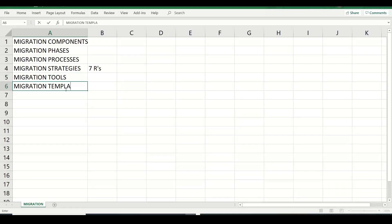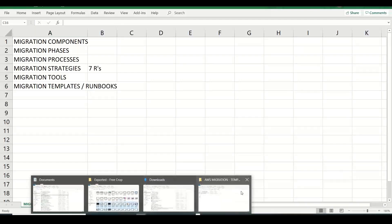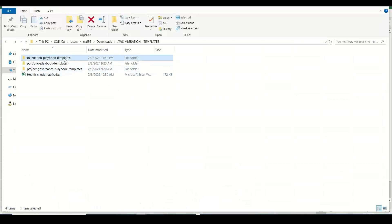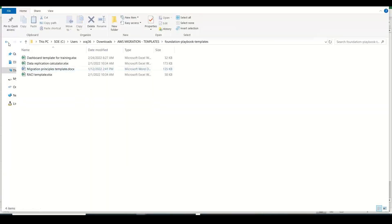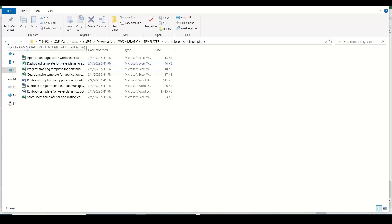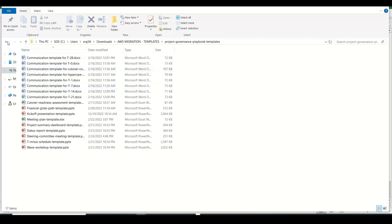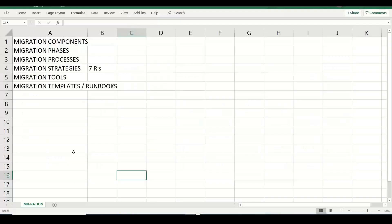I have a lot of templates and runbooks which you can leverage for your migration. I will share all these playbooks with you — they are mainly for managing and governing your project. I will provide access to these tool sets, explain what the templates are for, and how you can use them in different phases.